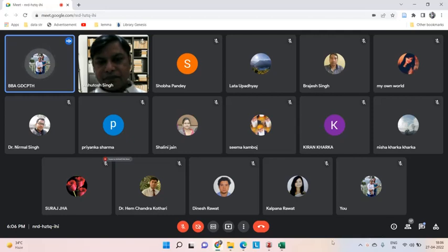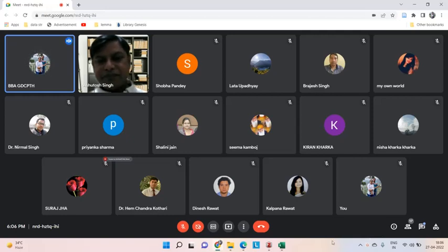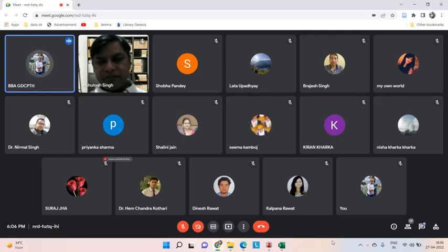Good evening, Dr. Ashutosh and participants. It's a great pleasure for me to welcome you all in this two-hour webinar on managing reference using Mendeley, organized by the Department of Business Administration, LSM Government PG College, Pithoragarh.